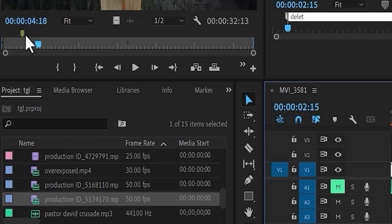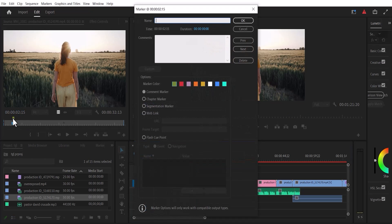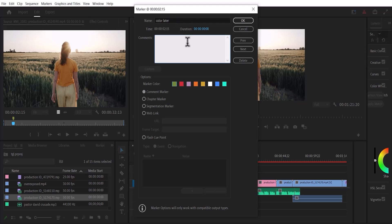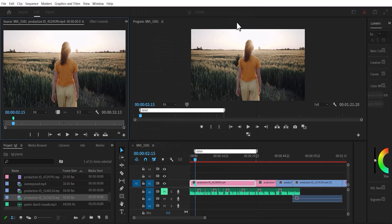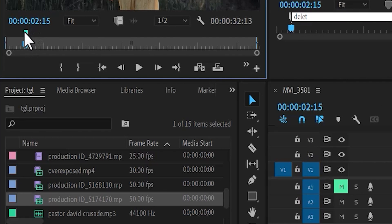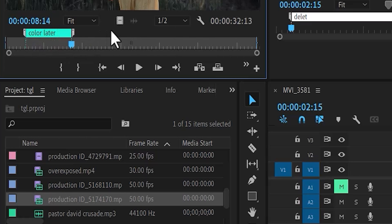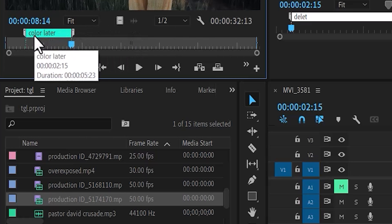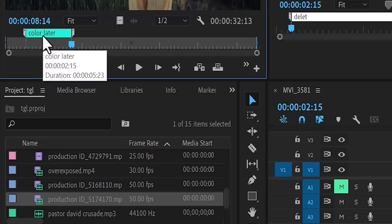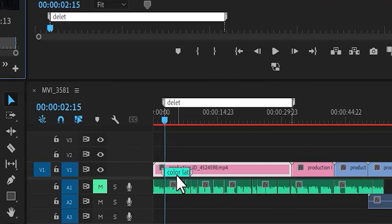To label that marker, I can double tap on it in my source monitor. The same window will pop up. I can give this a name — 'color later' — add a description, and give it a color. I'll leave this as blue and hit OK. Now in my source monitor, I can select it, hold down Alt, and extend this marker to my preferred duration. You'll notice the name 'color later' is there, and it's also visible on my clip.